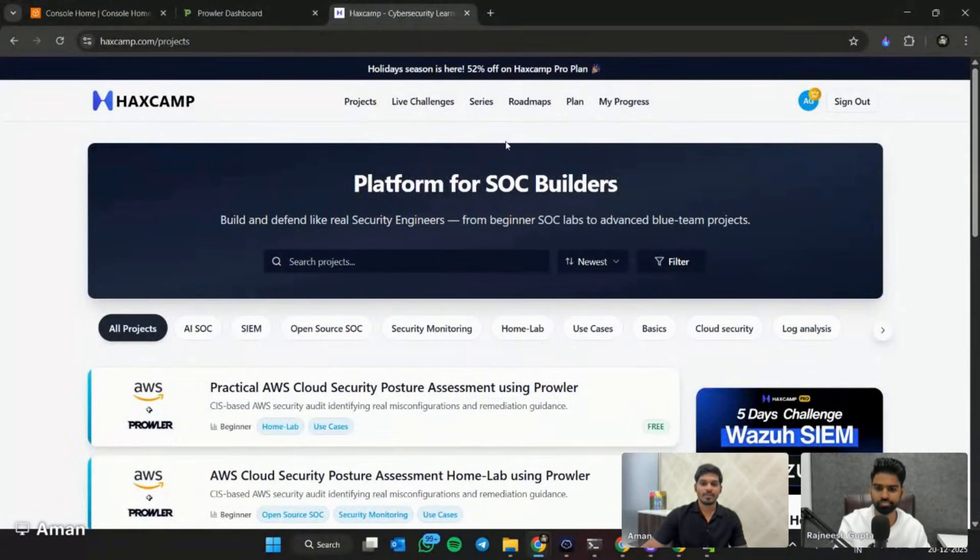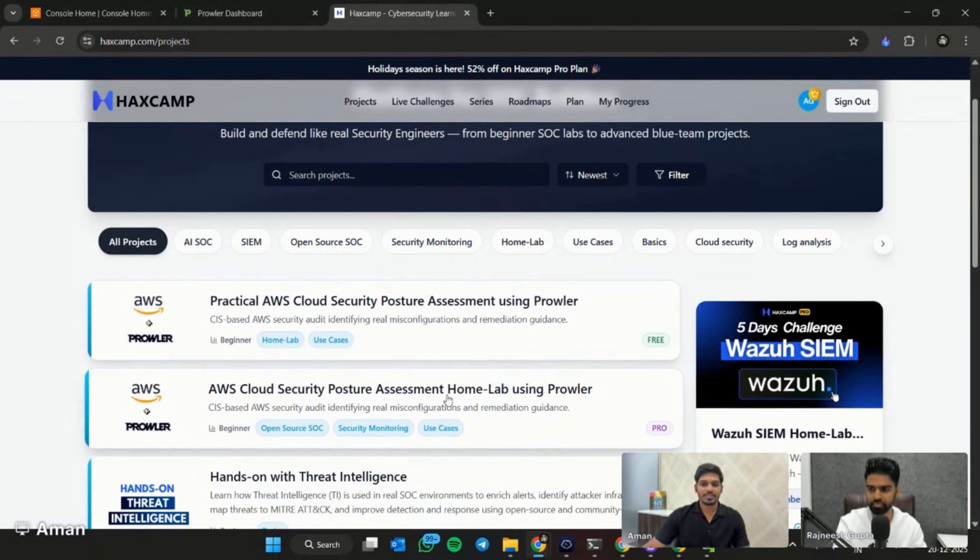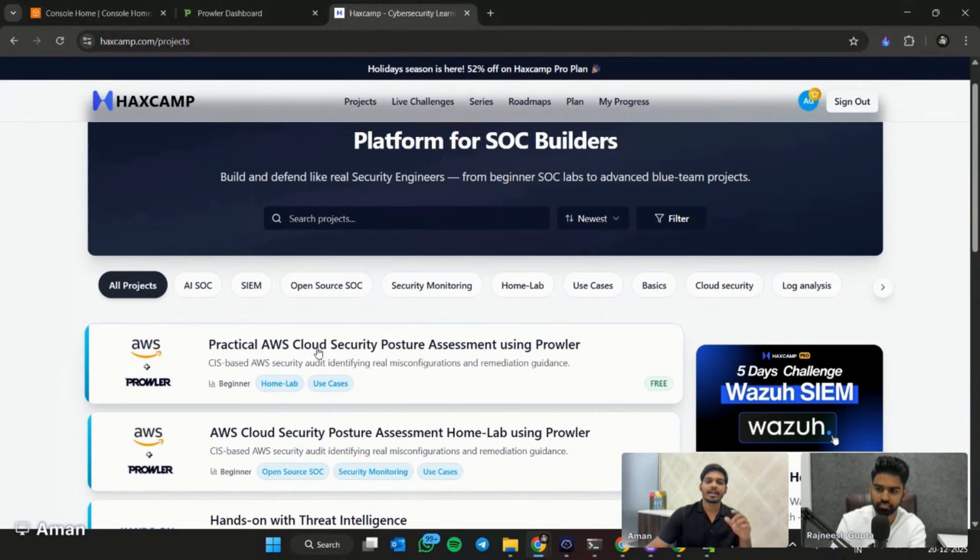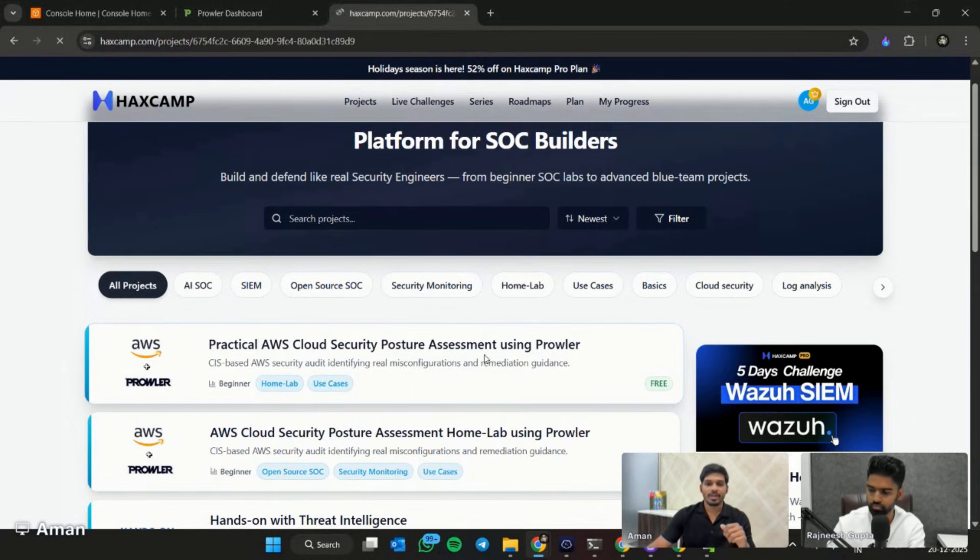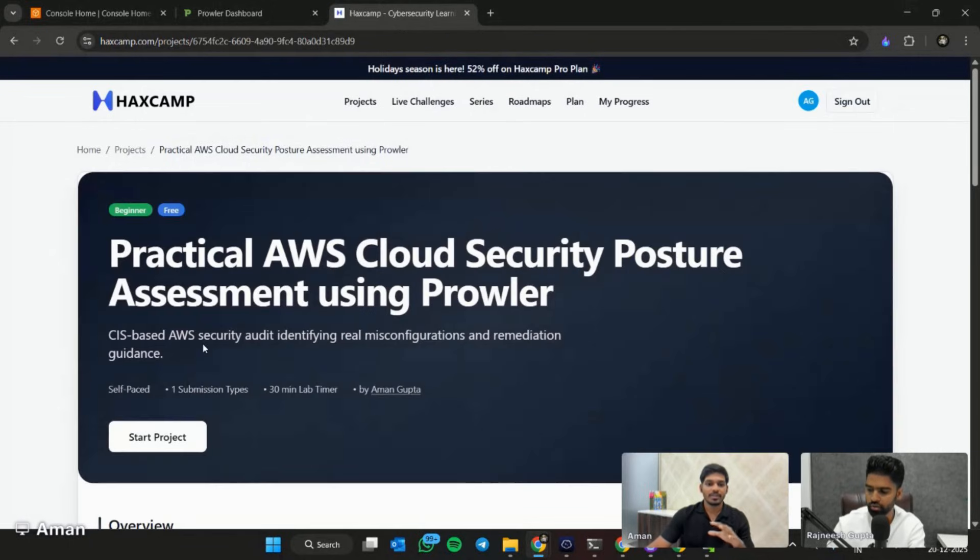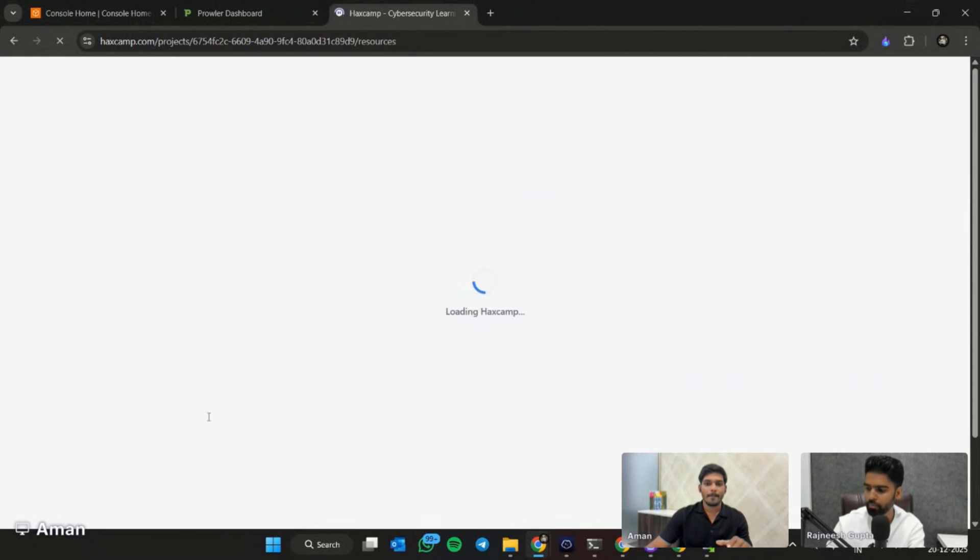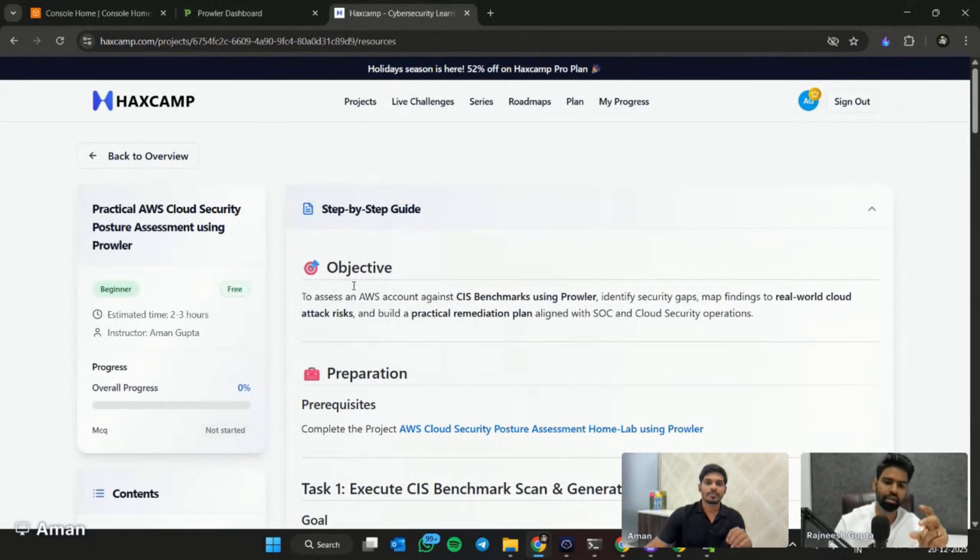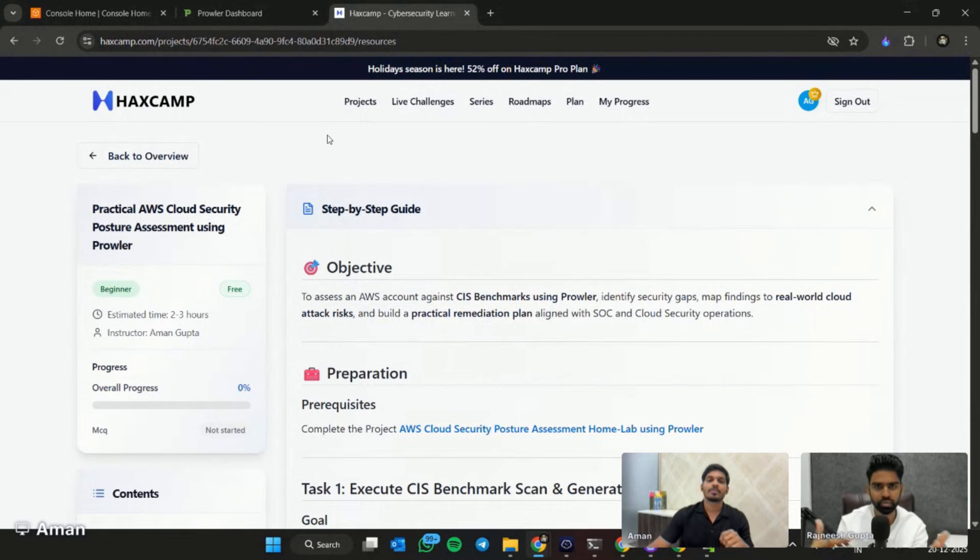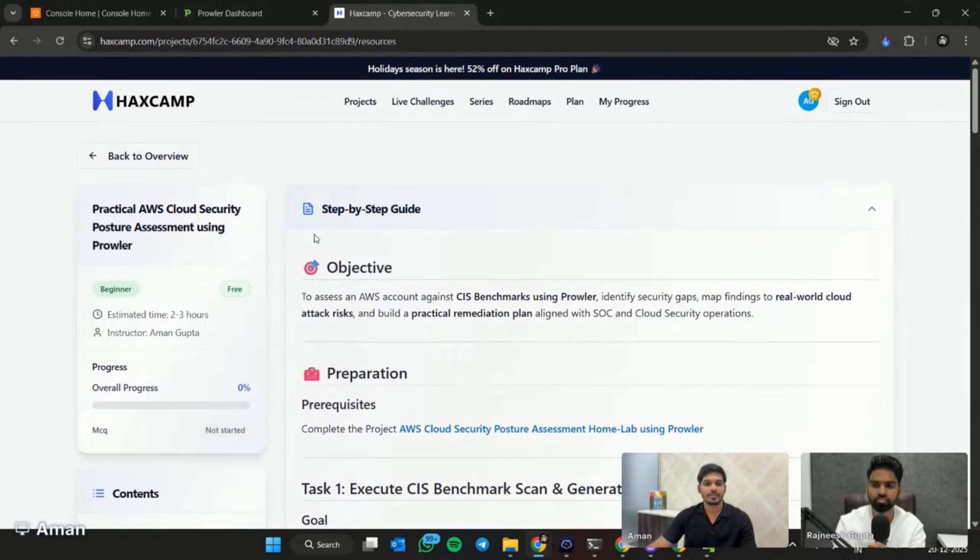You can share your screen. Here you can see we have two projects. One is for the home lab and we also have a practical AWS cloud security posture assessment using Prowler. Today we will be covering this project. The home lab is where you will guide how to set up Prowler and how to set up the AWS account, and this starts after that. Correct.